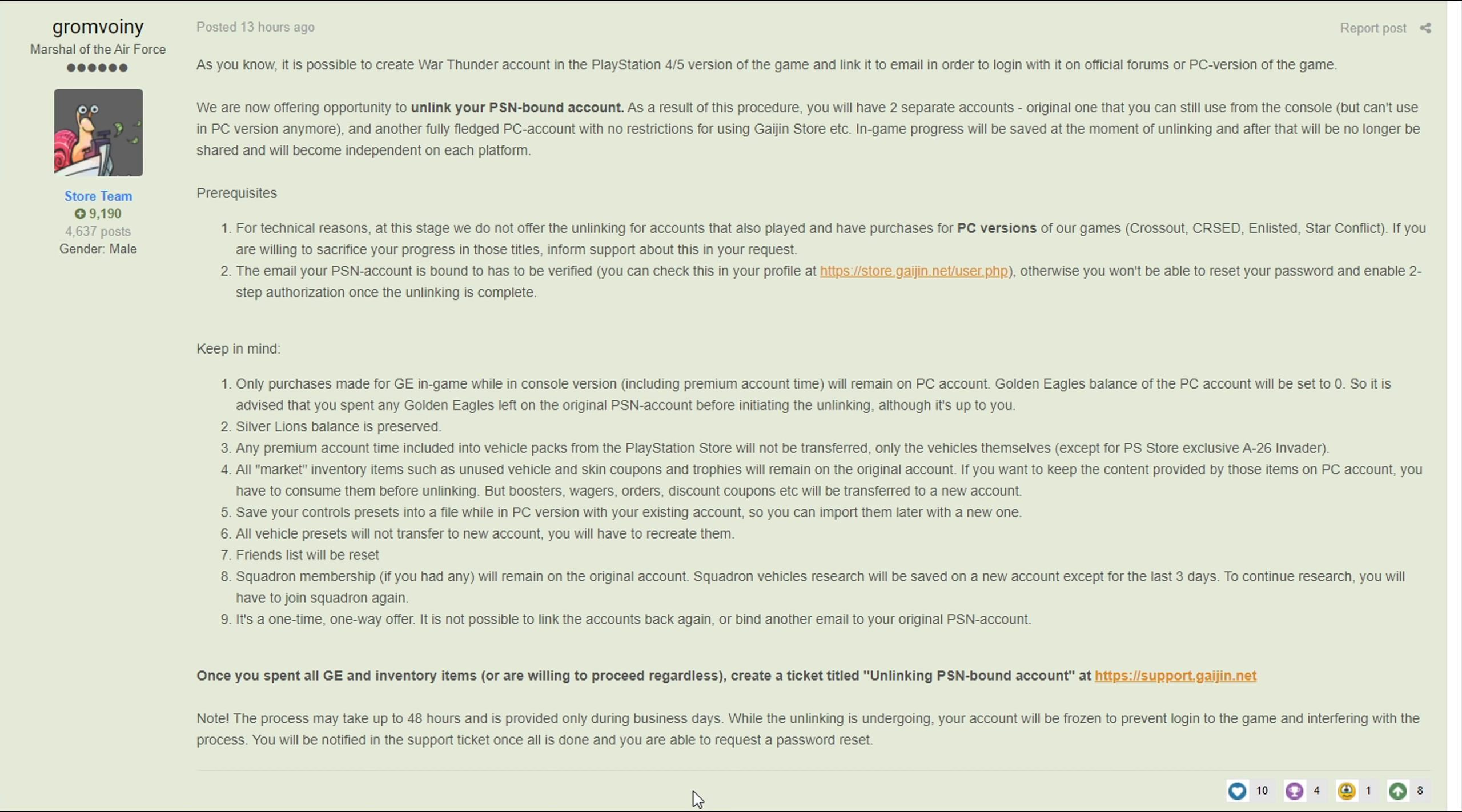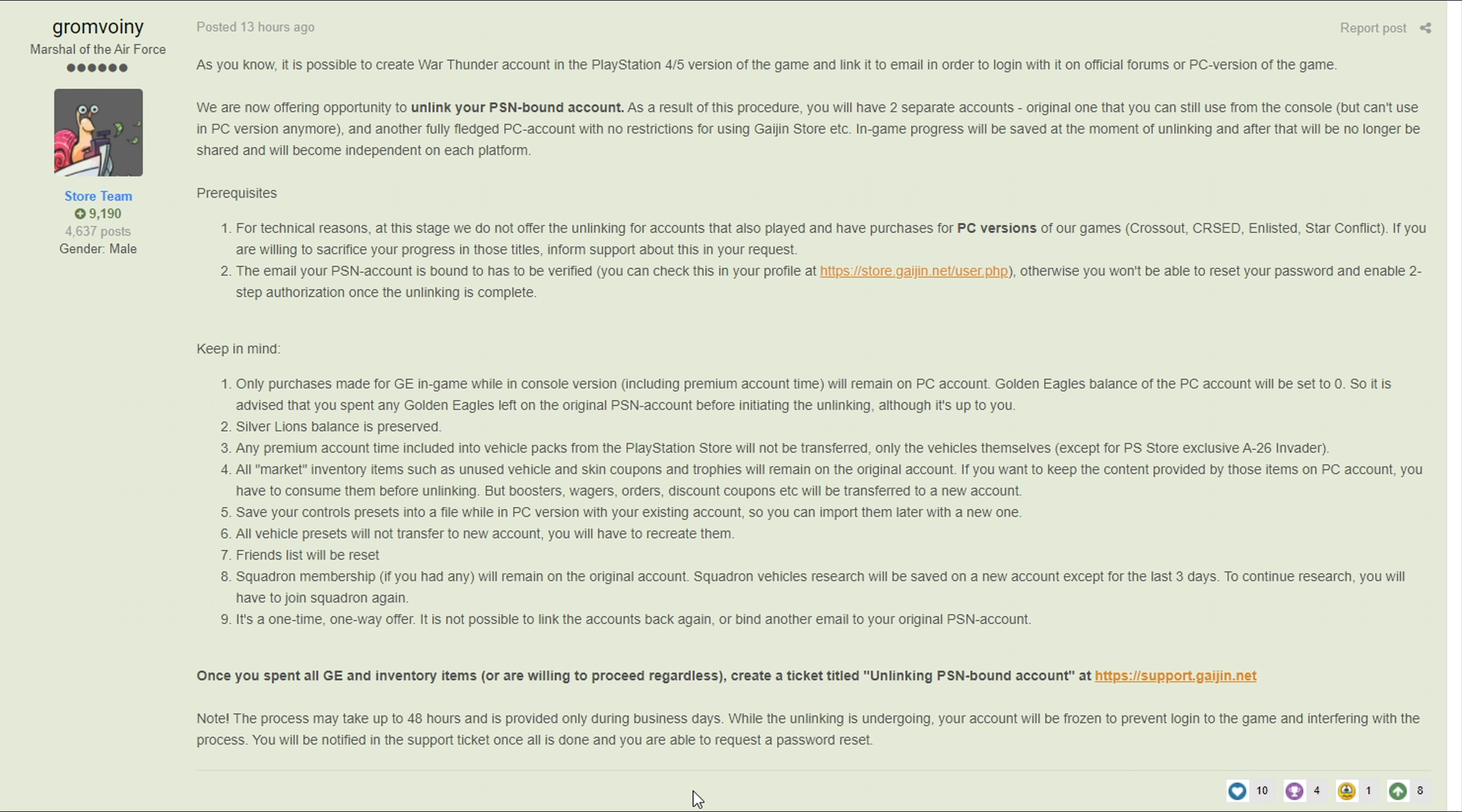This is an amazing change and just applause all around for Gaijin on this because this is a very good change, I'm very happy to see that they did this. This is a huge step in the right direction for PlayStation to PC interchangeability. This is going to give me the ability to have access to the marketplace, not that I'm really going to use it that much, but it just makes my life a whole heck of a lot easier because I don't have to keep my PlayStation updated to boot that up just to buy premiums with the GE that I asked for from Gaijin.